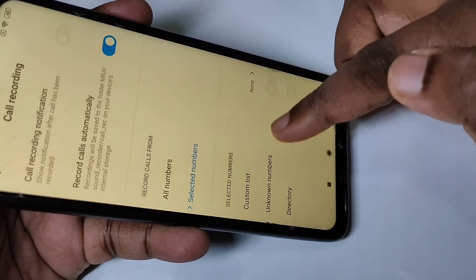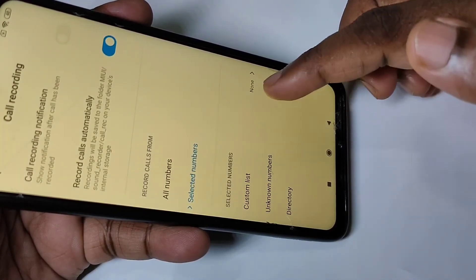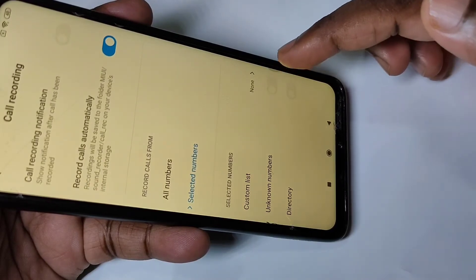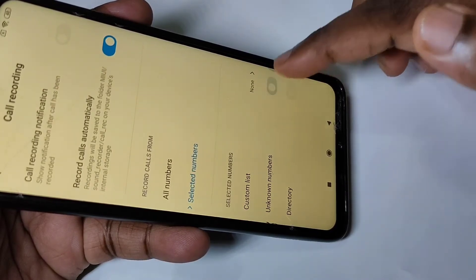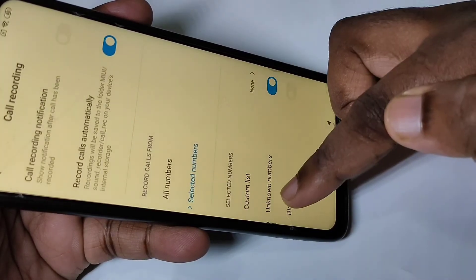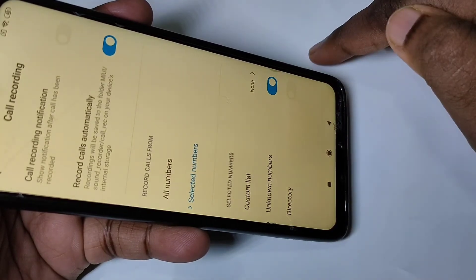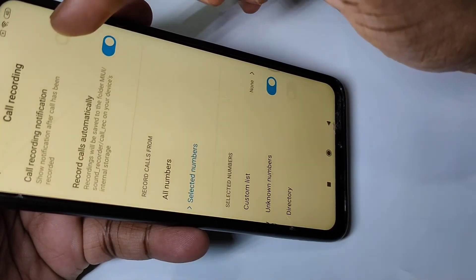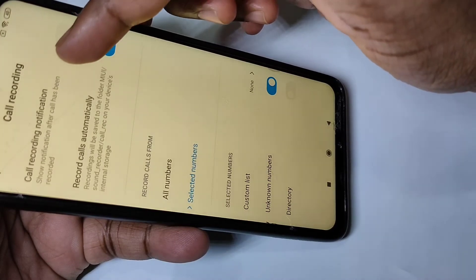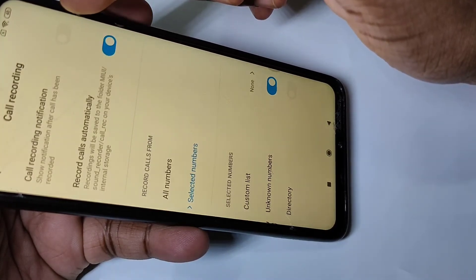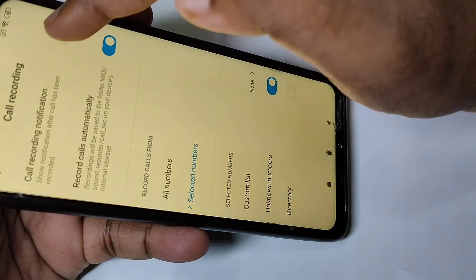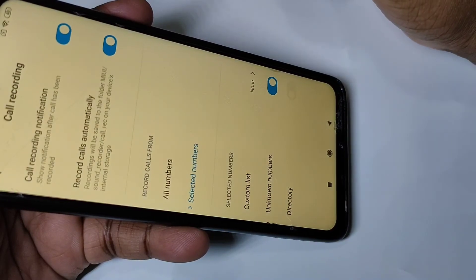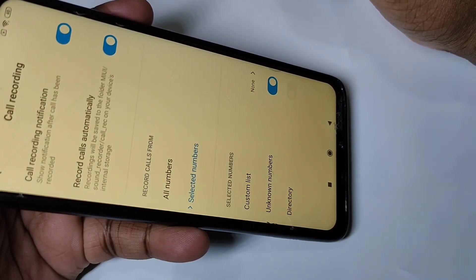If you want to enable auto call recording only for unknown numbers, you can enable the 'Unknown Numbers' option. Here you can also see the call recording notification setting — if you enable this option, it will show a notification when it records calls.